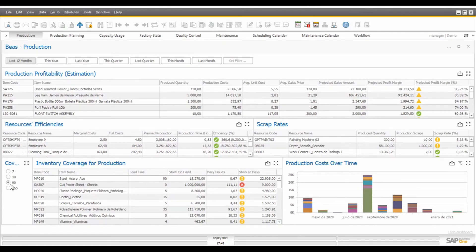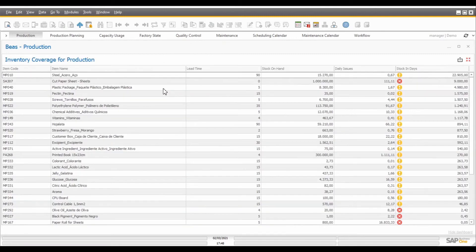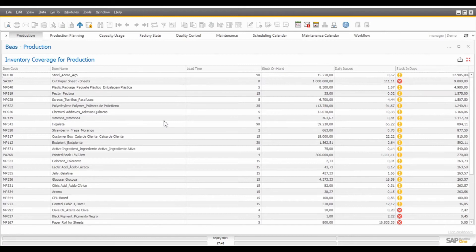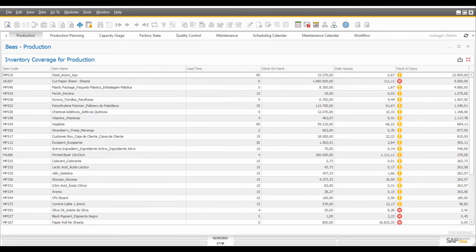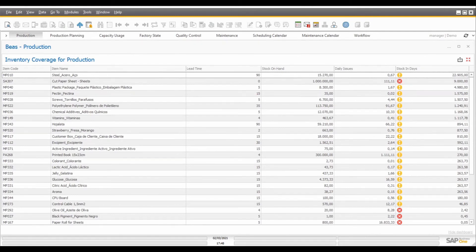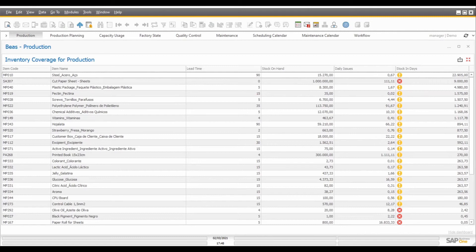In this case, I'm calculating the inventory coverage for the last 90 days of transactions. So what I'll see here on this report is all the materials that I have used in the last 90 days, their corresponding lead time, the stock that I have on hand now, and the daily issues calculated according to the transactions that happened in the 90 days that I select. Then the report will calculate the estimated days of stock and will display an icon that will help you to understand what is your current stock situation at this moment.